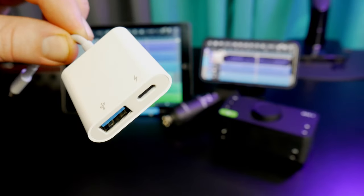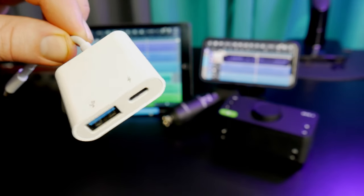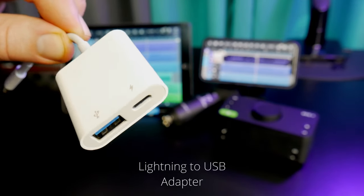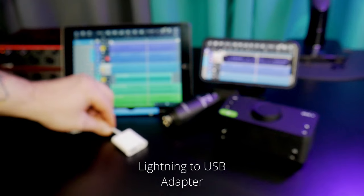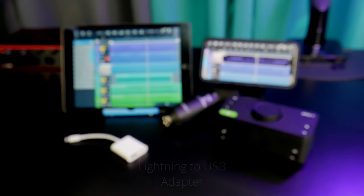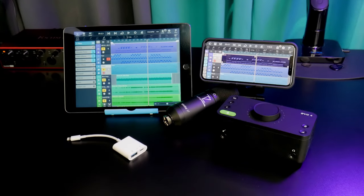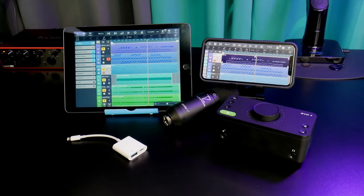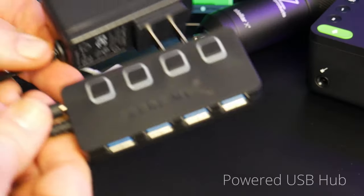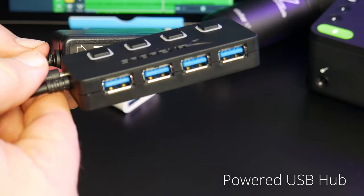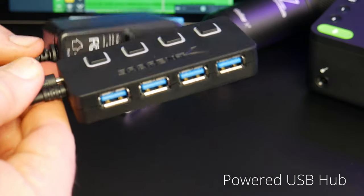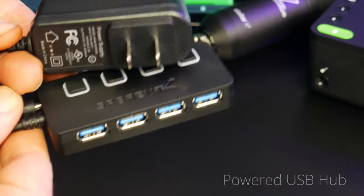For an iPhone or iPad with a lightning port, you'll need a USB adapter, usually called the camera adapter, and you may need a powered USB hub if your audio interface is bus powered.